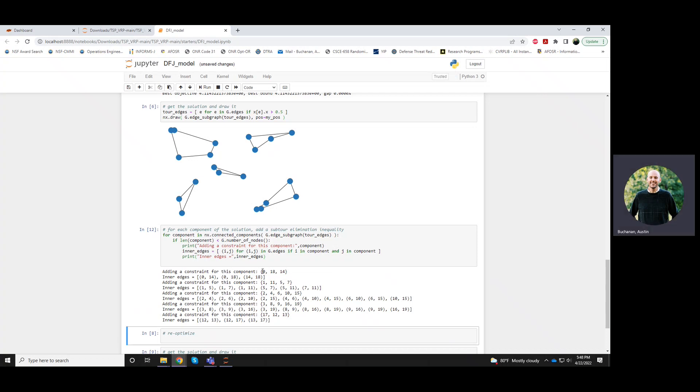So this first component with nodes 0, 18, 14 has edges 0, 14, 0, 18, and 14, 18.